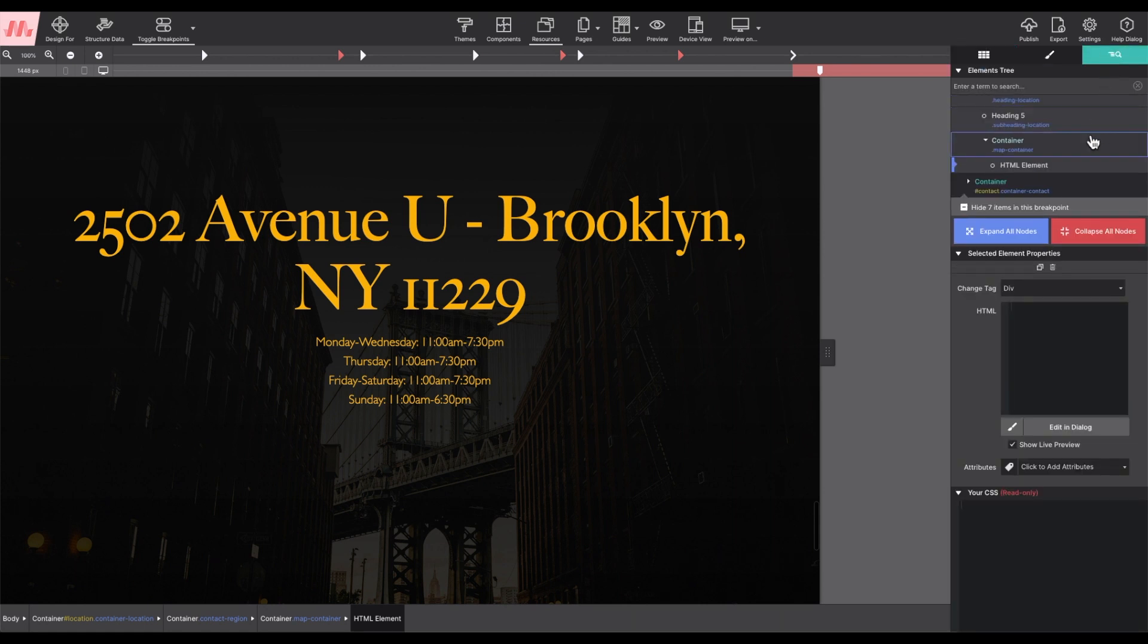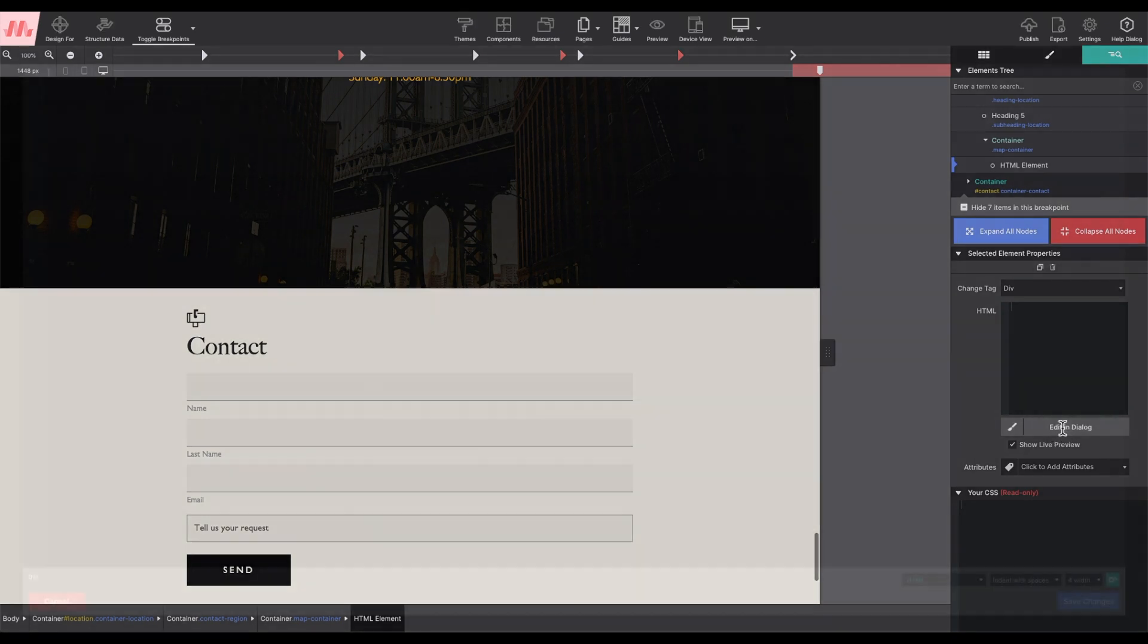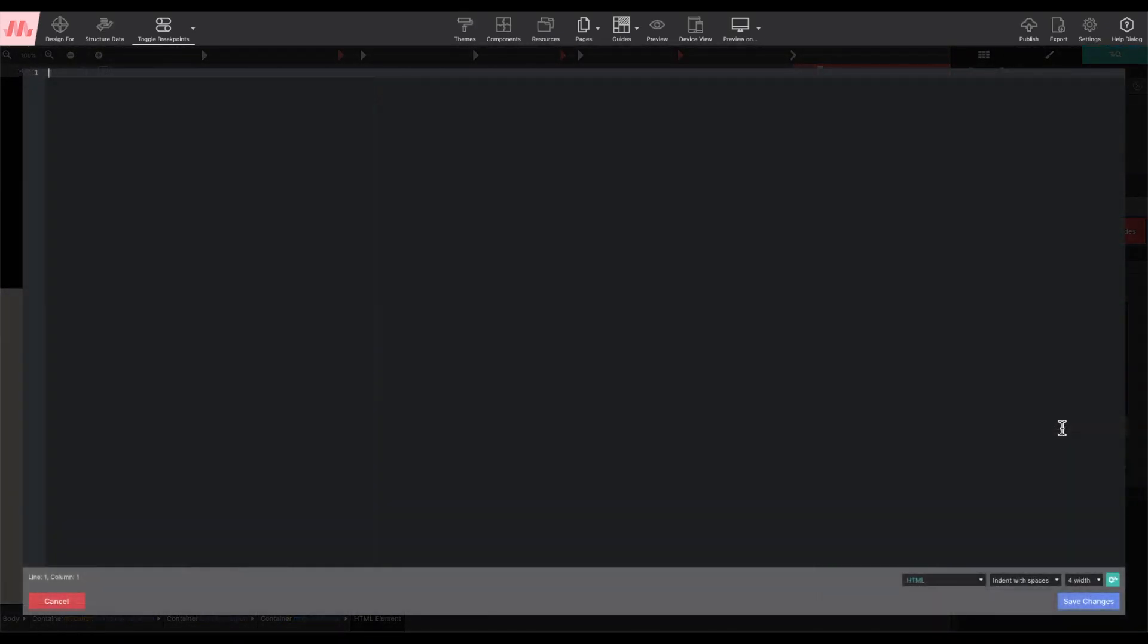Then on the element pane, in the HTML box, select edit in dialog.